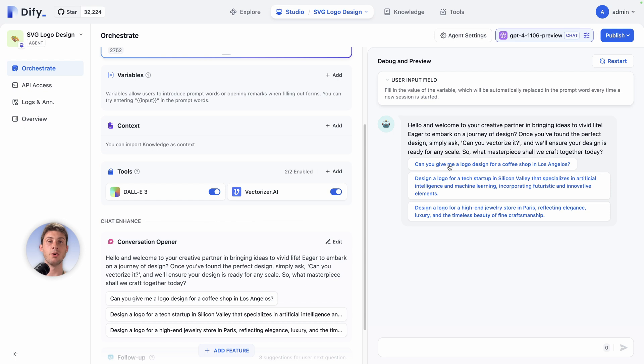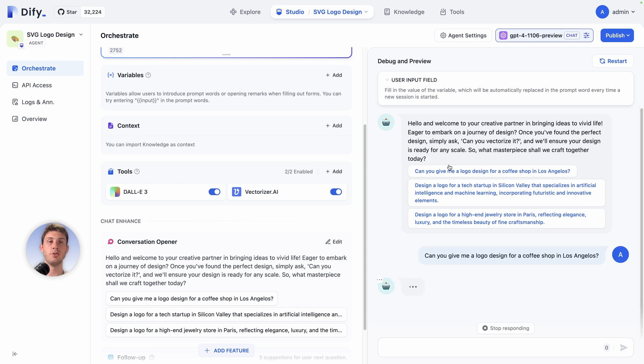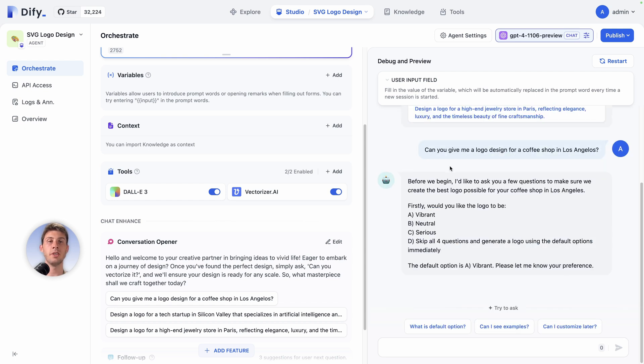Can you give me a logo design for a coffee shop in Los Angeles, a new city. Here it's giving us four different options: vibrant, neutral, serious kind, or we skip it.